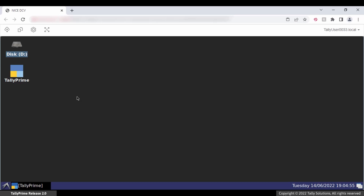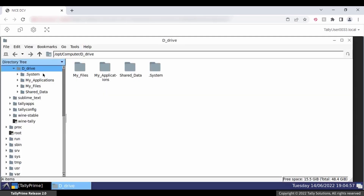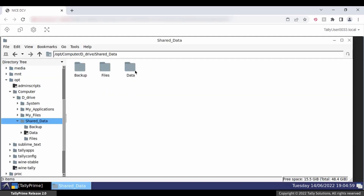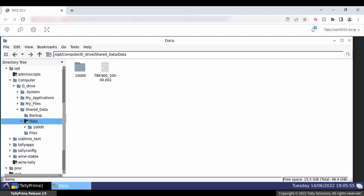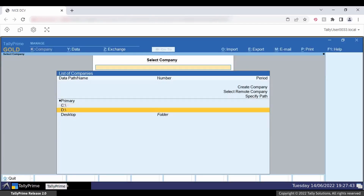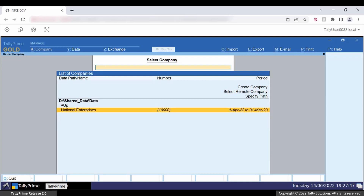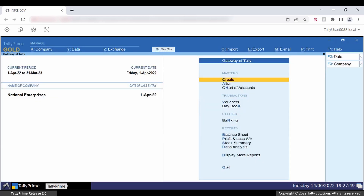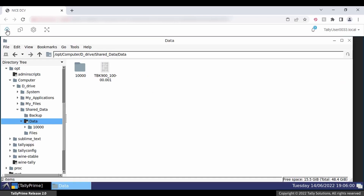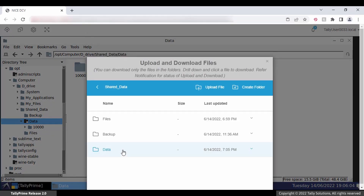Go to the virtual computer of Tally user 0033 and open the folder using File Explorer — you can see that the folder is accessible. Now open Tally Prime and go to the folder — you can access the company data in the folder. The user can also download the files from the virtual computer.